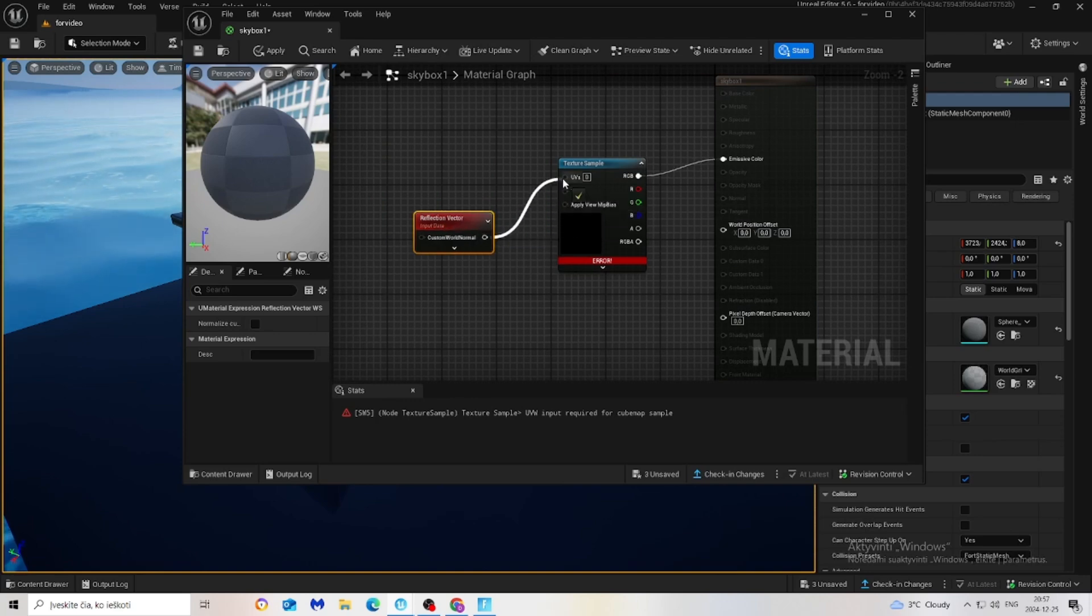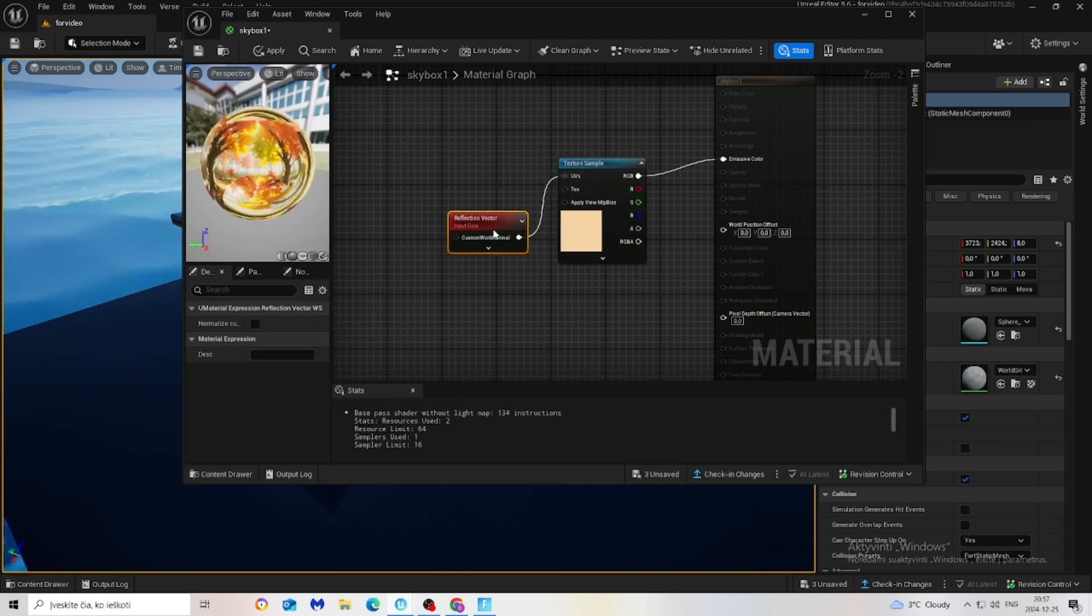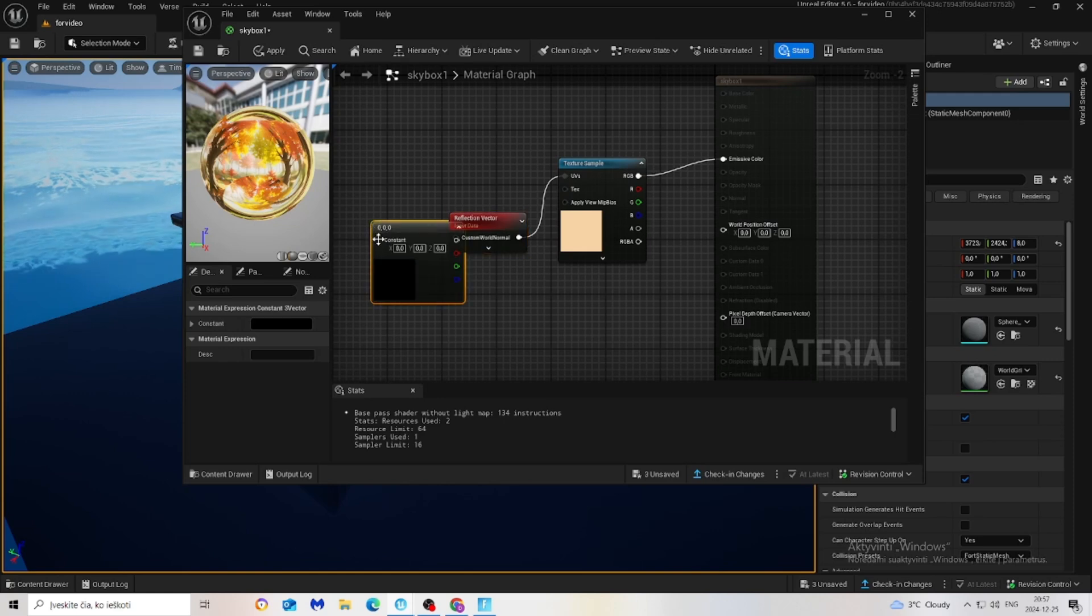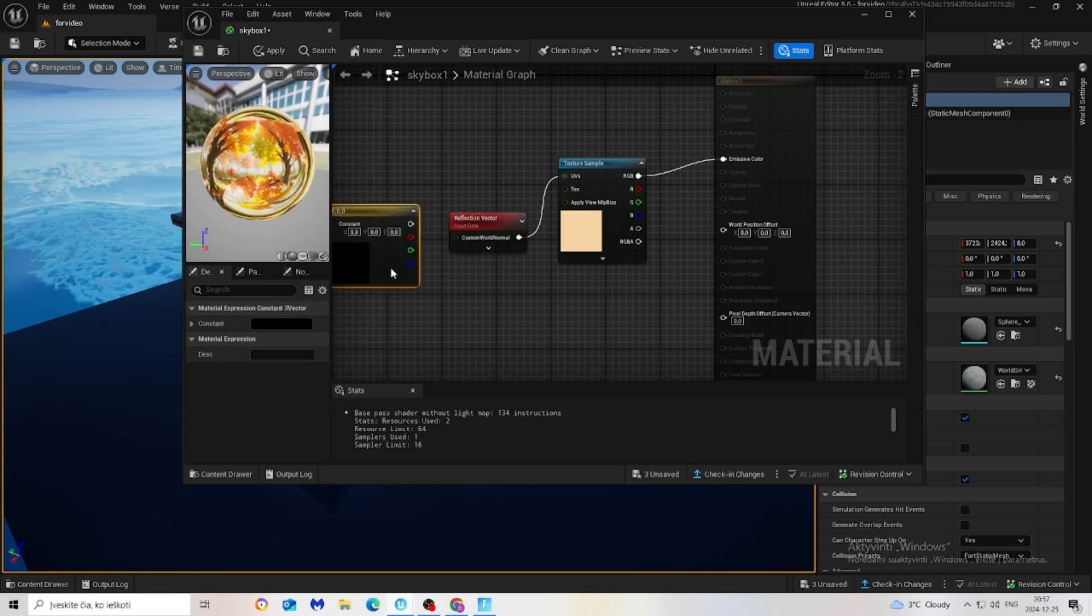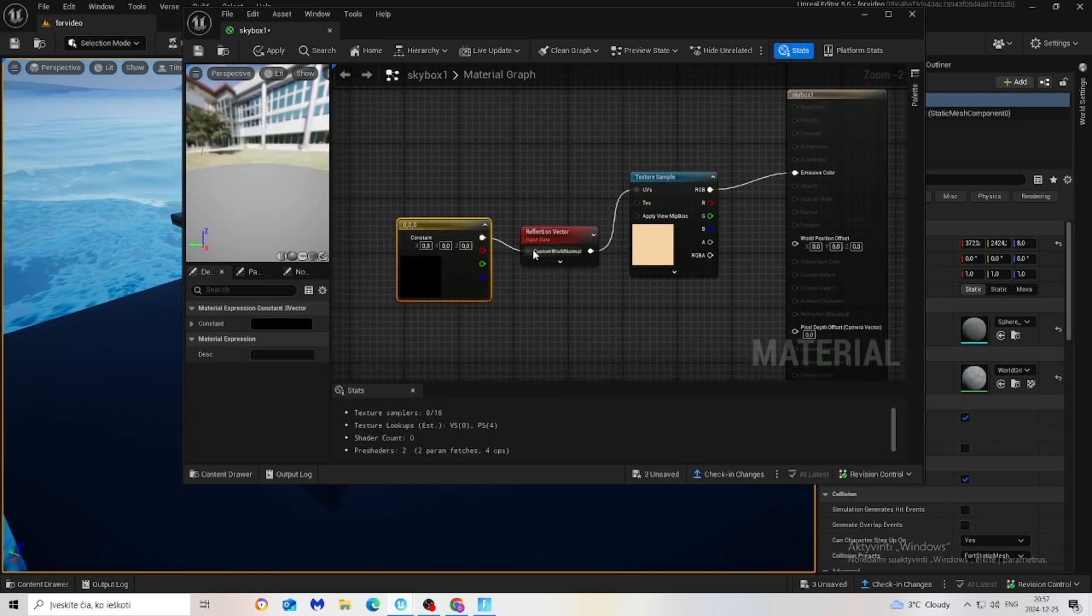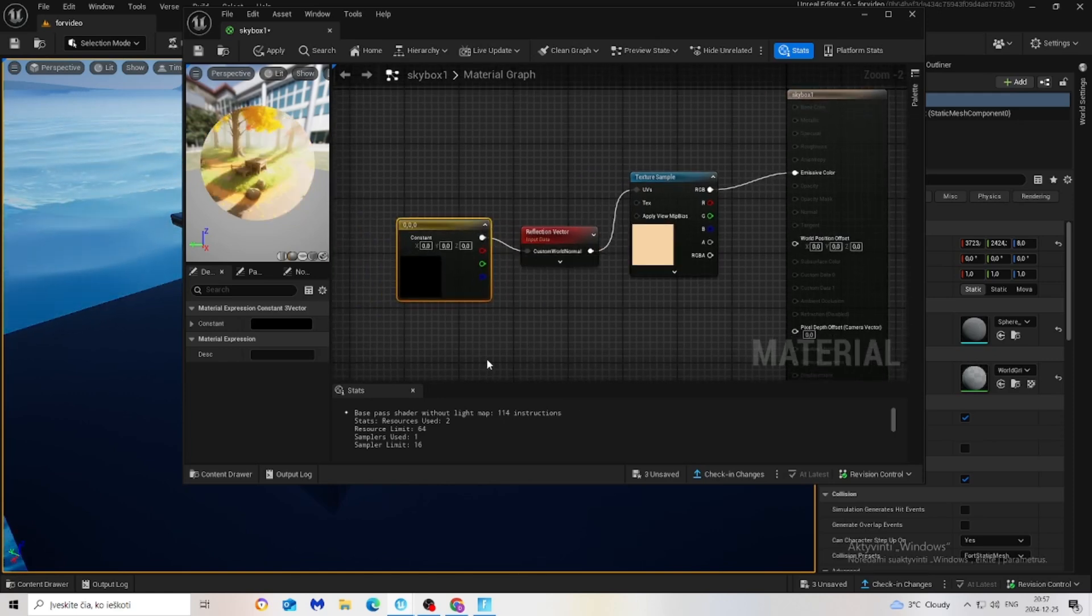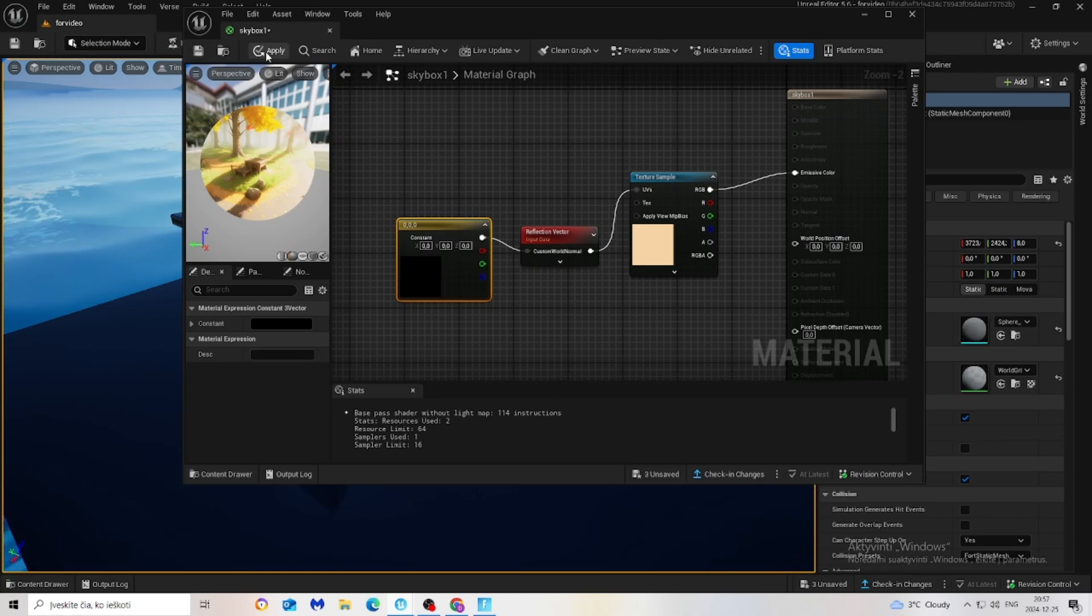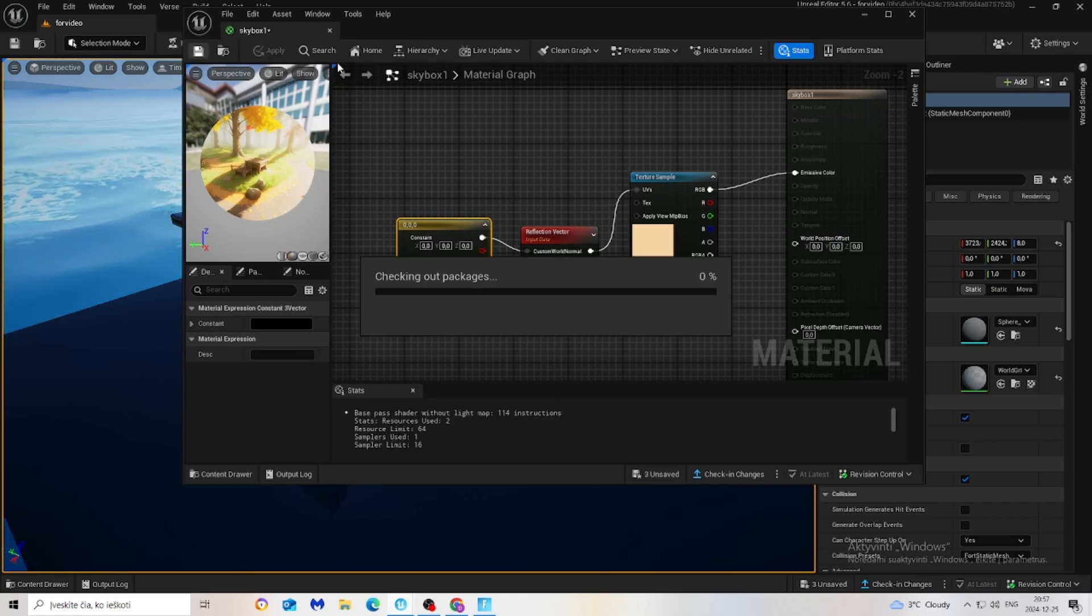Connect it to UVs, then hold three and do it like that, and then apply and save it.